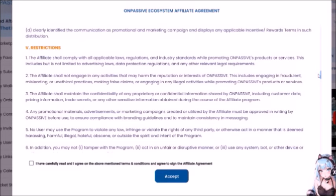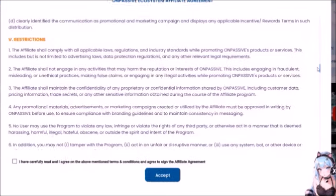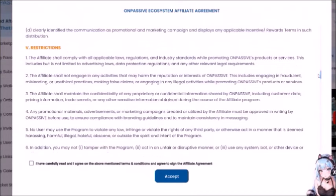Number 3: the affiliate shall maintain the confidentiality of any proprietary or confidential information shared by OnPassive, including customer data, pricing information, trade secrets, or any other sensitive information obtained during the course of the affiliate program. Number 4: any promotional materials, advertisements, or marketing campaigns created or utilized by the affiliate must be approved in writing by OnPassive before use — yeah, let's see how long that lasts — to ensure compliance with branding guidelines and consistency in messaging. Number 5: no user may use the program to violate any law, infringe the rights of any third party, or act in a manner that is harassing, harmful, illegal, hateful, obscene, or outside the spirit and intent of the program. You listening, Ali? My name is Ash Mufara and I'm your friend.